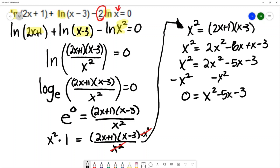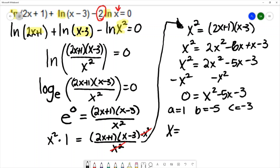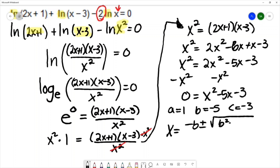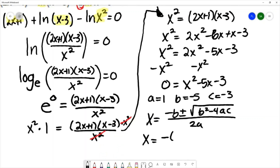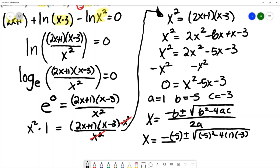As I look at this, I don't think it will factor, so I can solve this using the quadratic formula. I'll let a equal 1, b equal negative 5, and c equal negative 3. The quadratic formula is: negative b plus or minus the square root of b squared minus 4ac, all over 2a. Using the quadratic formula, x equals negative negative 5 plus or minus the square root of negative 5 squared minus 4 times 1 times negative 3, all over 2 times 1.